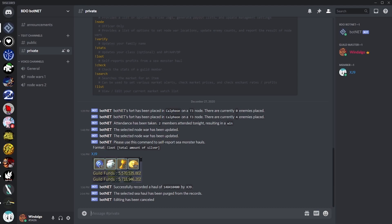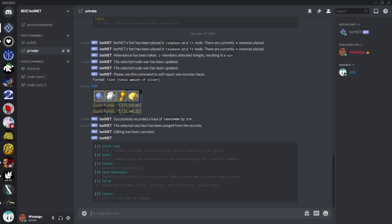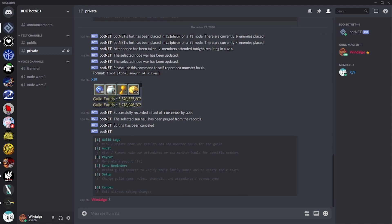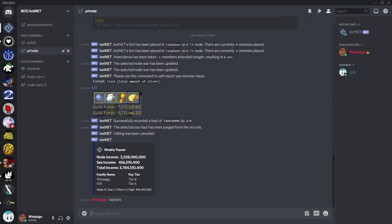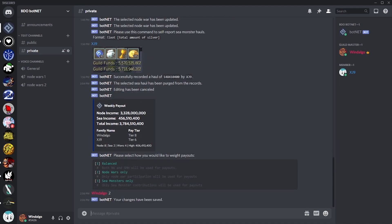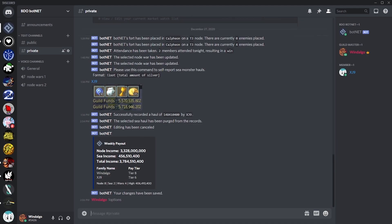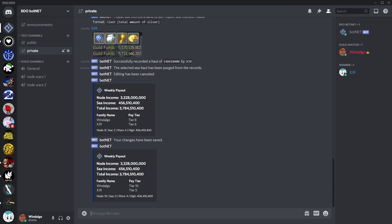Once we're confident our records are correct, we can generate a payout tier list. In order to do this, we simply have to select payout in the options menu. This will generate a list of family names in alphabetical order with payout tiers from 1 to 10. With balanced payouts, these tiers are the members' contributions via node wars, decided by the guild's total node war income compared against the member's attendance rate, plus their proportion of the total sea monster income for the week. Alternatively, we can choose to only base the payout tiers on attendance rates for node wars or only on sea monster income for the week.